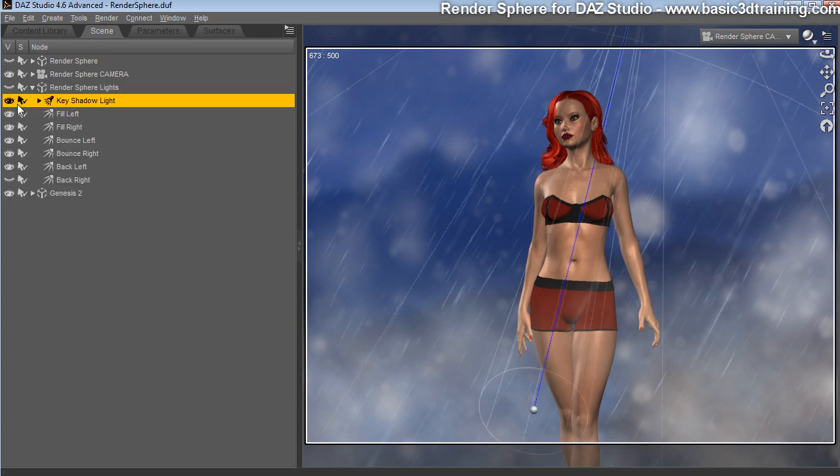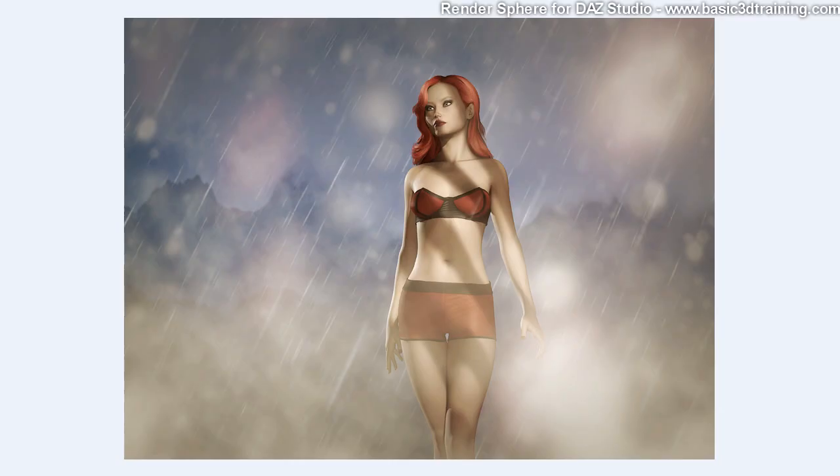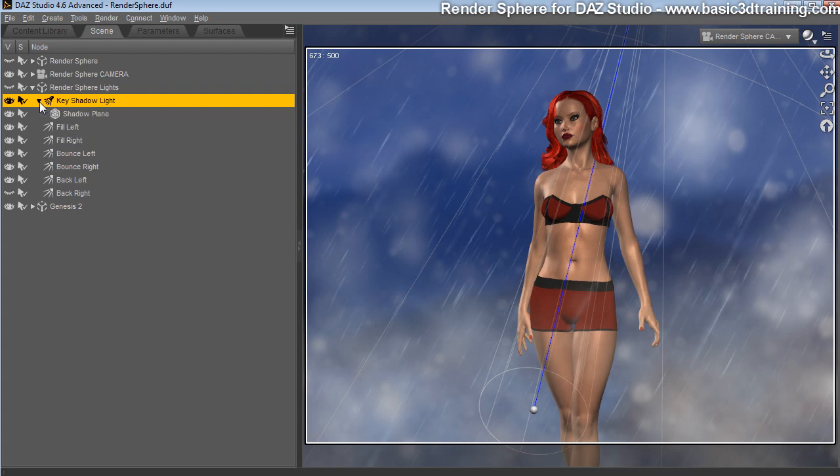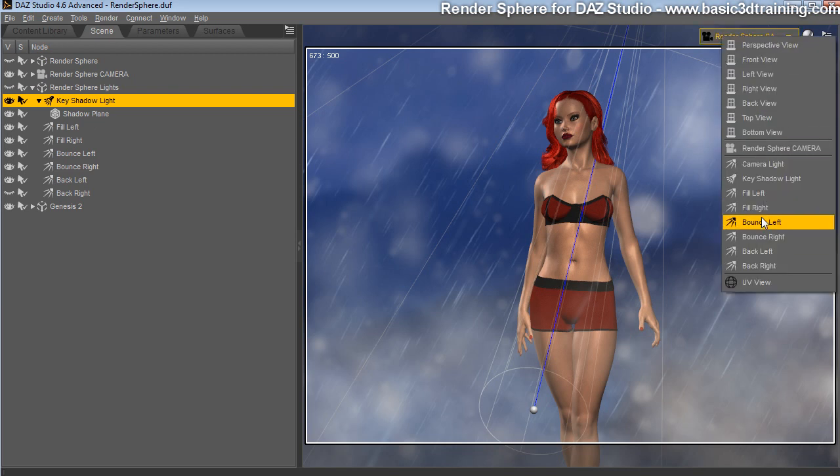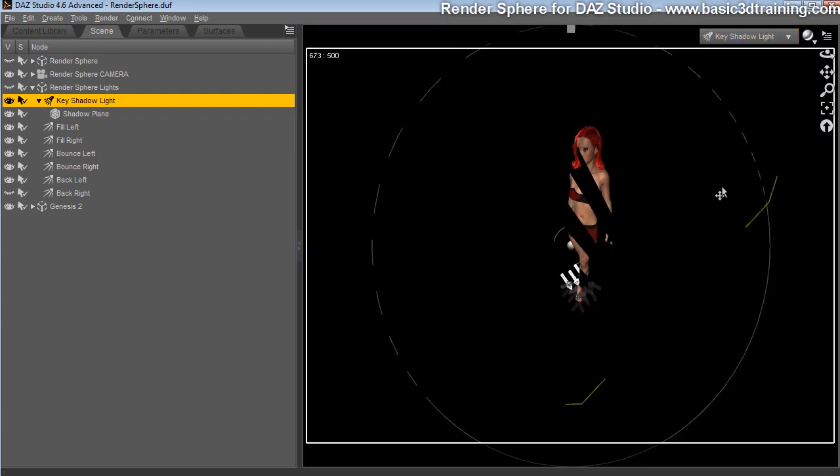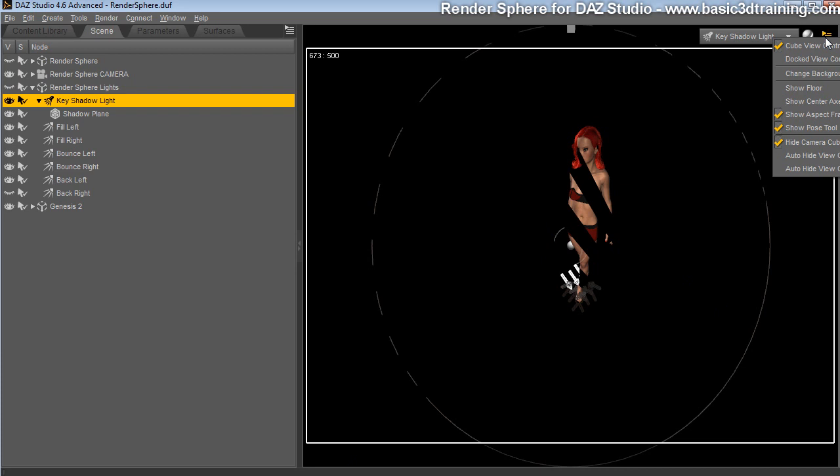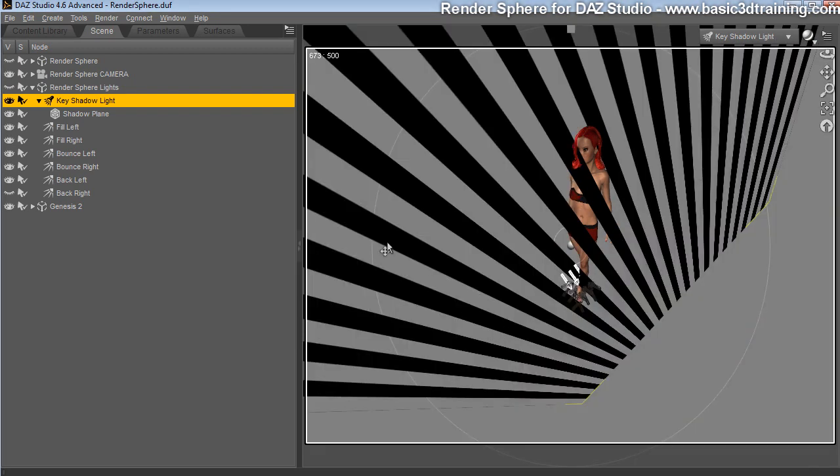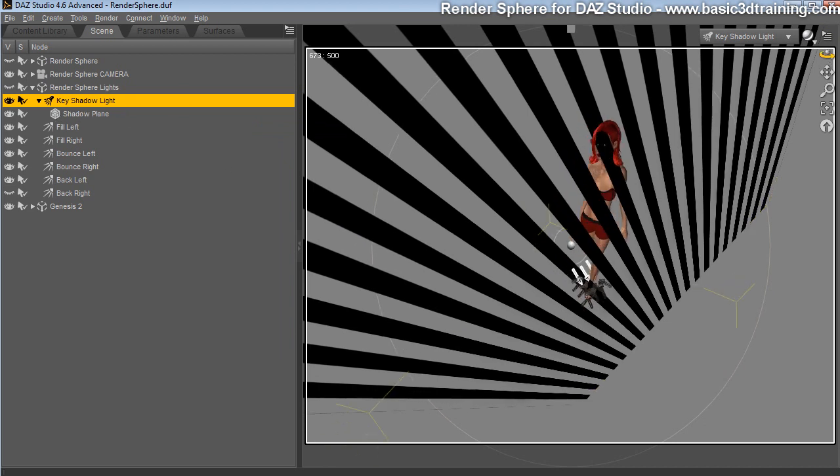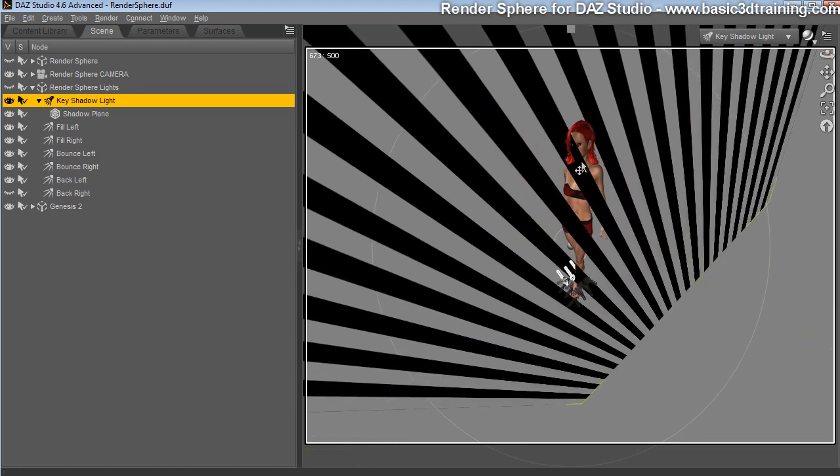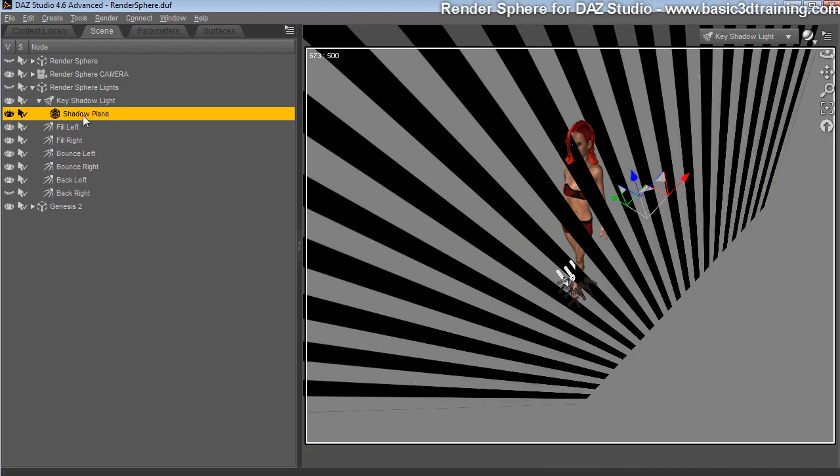You have a key light that has a special pattern. If you remember the image I was showing here, it has a special distinctive pattern across the character. And that pattern is achieved by having a special plane here, a shadow plane attached to that light. So when you look through that light, here, key shadow light, it has a pattern that you can see here.